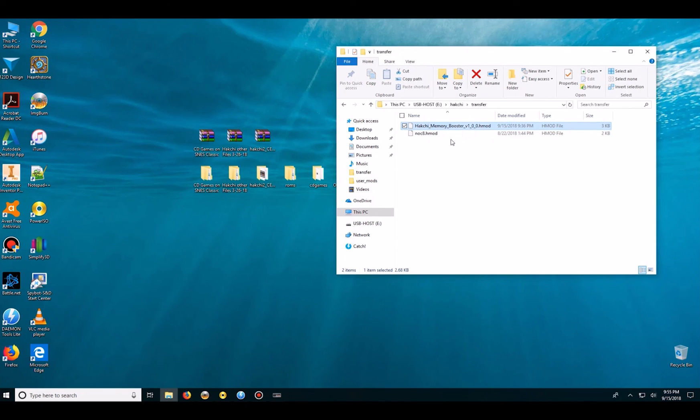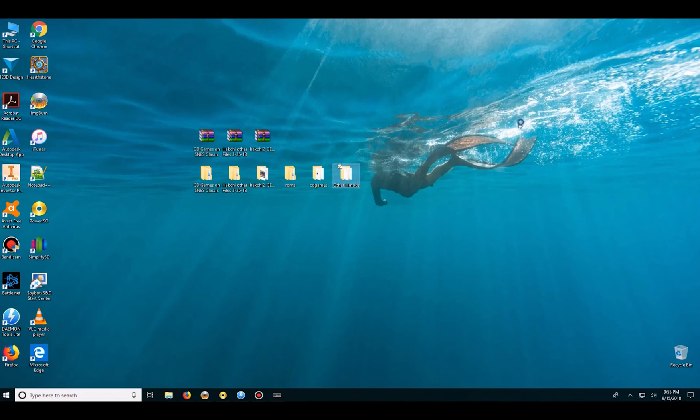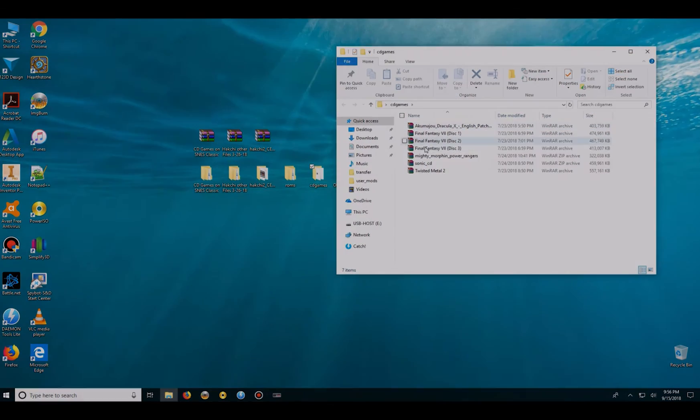So there are a couple of N64 games where you will play, but once you get to a certain part or level it'll freeze because there's not enough memory. So this is what this H-mod does. And here we have the CD-based games that we're going to try.